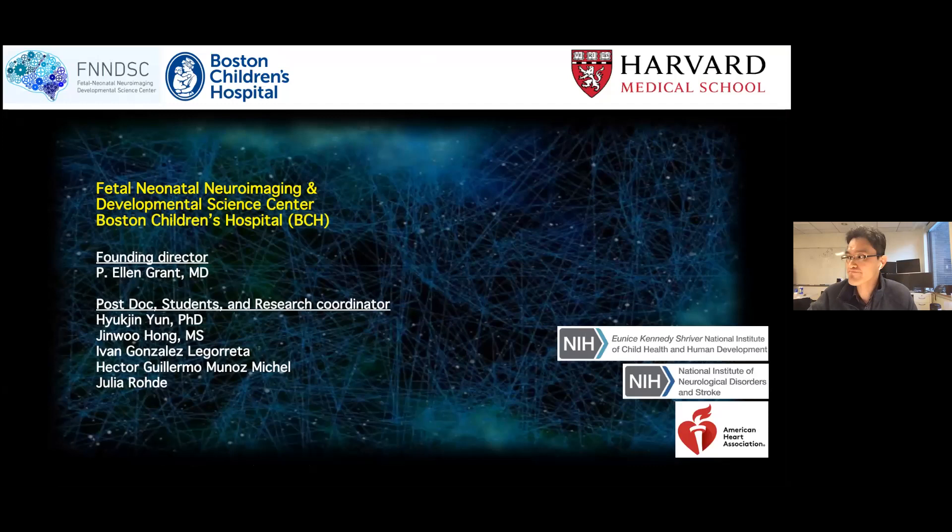Thanks, Kehoe. That is a really impressive body of work — I really enjoyed listening to that. Does anybody have any chat questions?